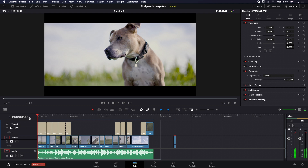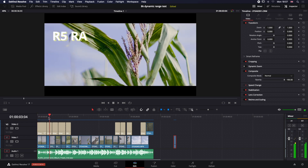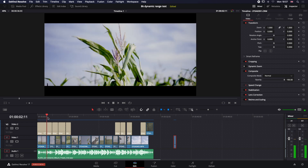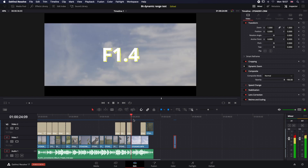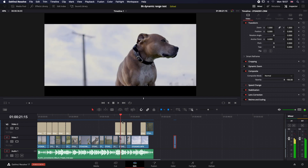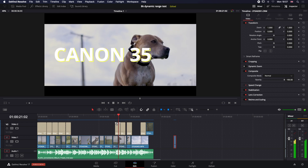That was a fun little shoot that I did with my dog, and yes, everything that's in there is correct. It's either 8K RAW or 10-bit compressed video files from the Canon R5. It was shot at 400 ISO, all shot wide open at f1.4 on a 35mm lens — that was the only lens that was used.